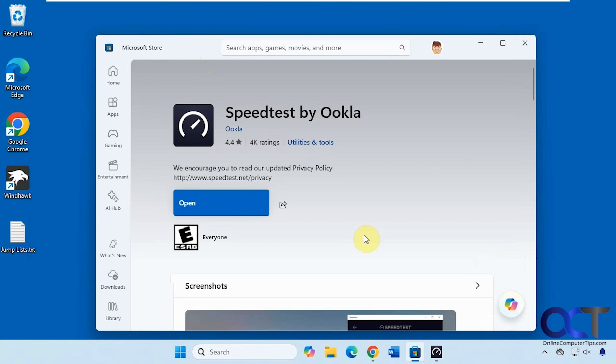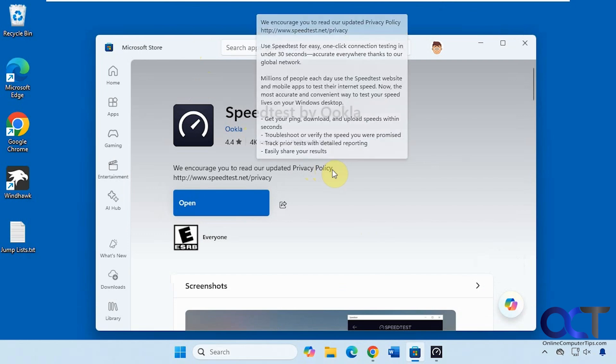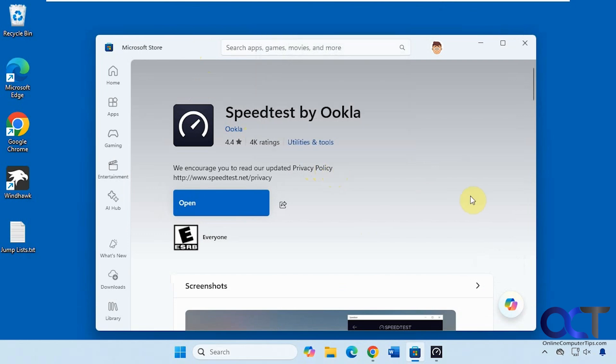Hi, in this video we're going to be talking about the Speedtest app for Windows. If you've ever used the Speedtest website to check your internet speed, you might have got mixed results depending on what browser you're using. Depending on your browser configuration, your extensions, and that type of thing, you may not get an accurate reading. We just did a video on the Speedtest CLI command-line interface, which is a nice way to get a more accurate reading. I'll put a link in the description for that video. But today we're going to be talking about the Speedtest app.